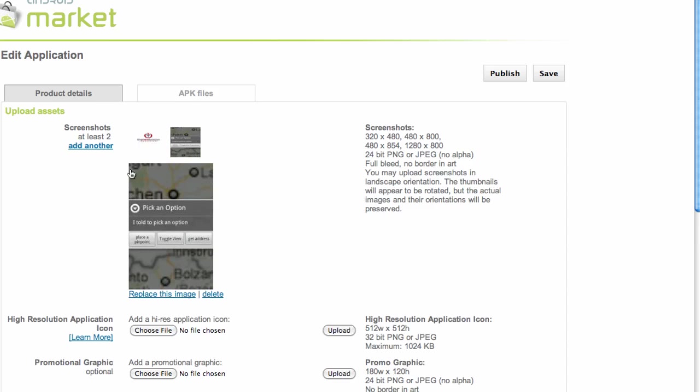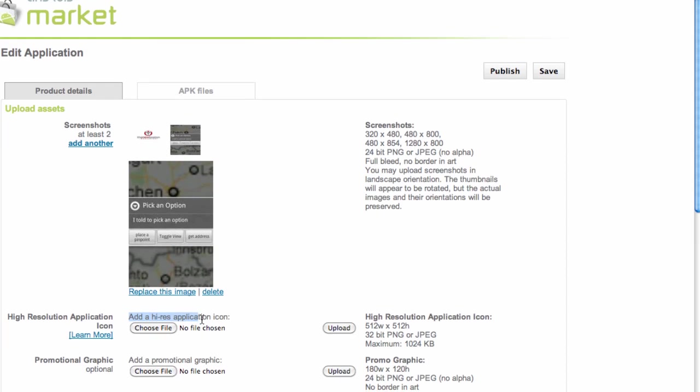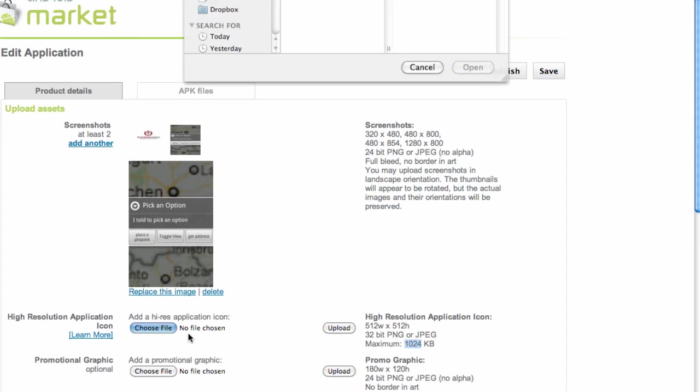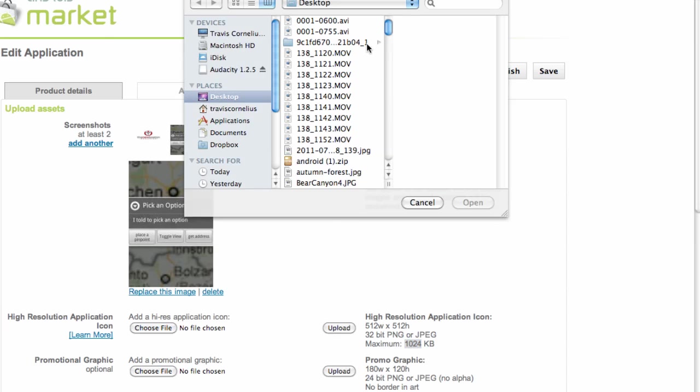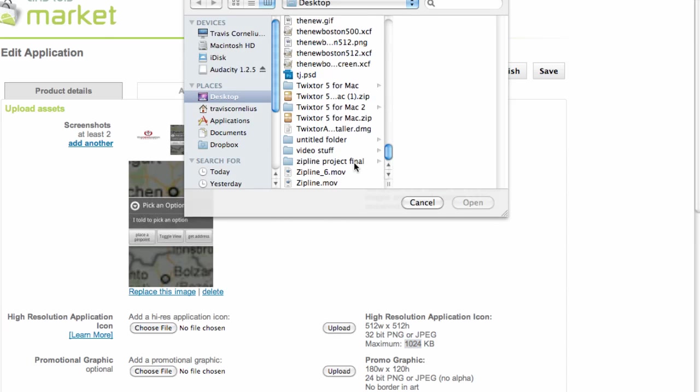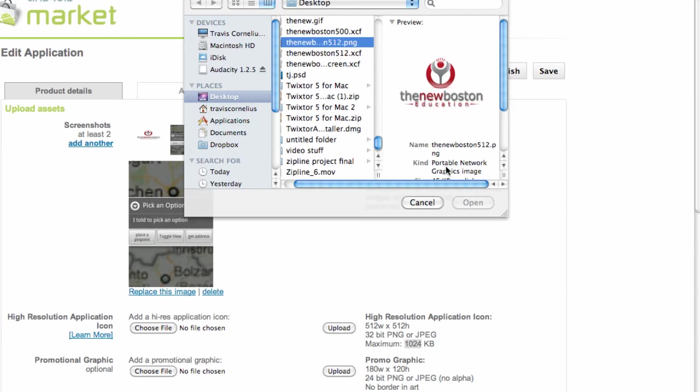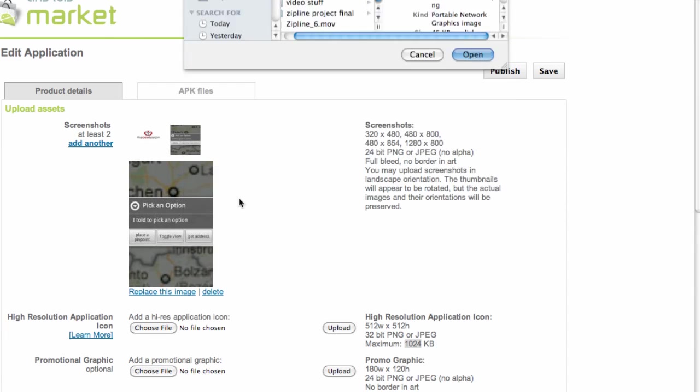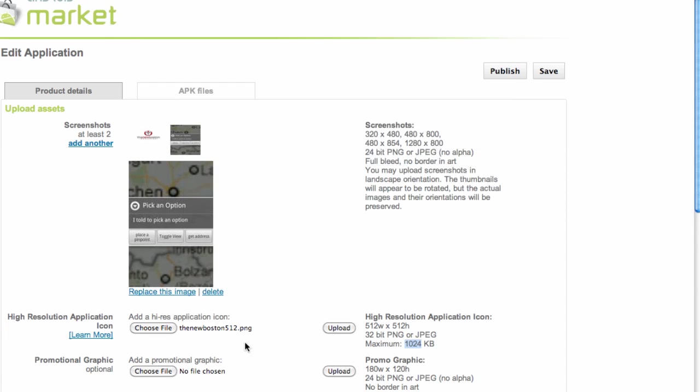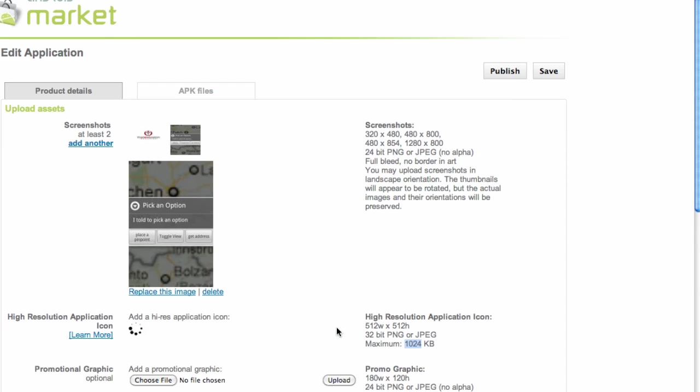So now we have two pictures, and then we need to add a high-resolution picture, again by a specific dimension of 512 by 512 pixels, either PNG or JPEG with a maximum of that many kilobytes. So again, we're just going to pick a picture after you guys edit one. I've already created one here, and then again we just hit upload.